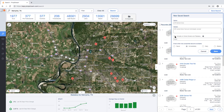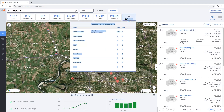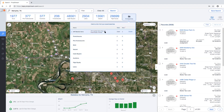Once you've made your selection, select save and your search will now replace a canned search or be stored in the all search folder. Thank you for watching.